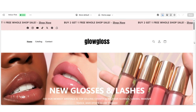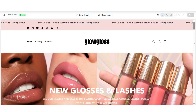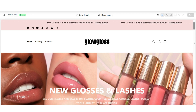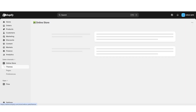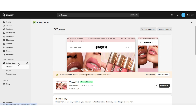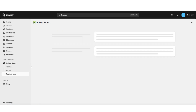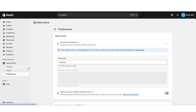I'm first going to show you guys how to customize your password page into your store's coming soon page. So on Shopify, you'll want to click online store and then click preferences. We'll be opening up that password page so that you can customize your store's password. You might see an area that says store access, where you'll be able to apply or remove the password from your page. If you're still working on your store, you'll want to keep your password on.